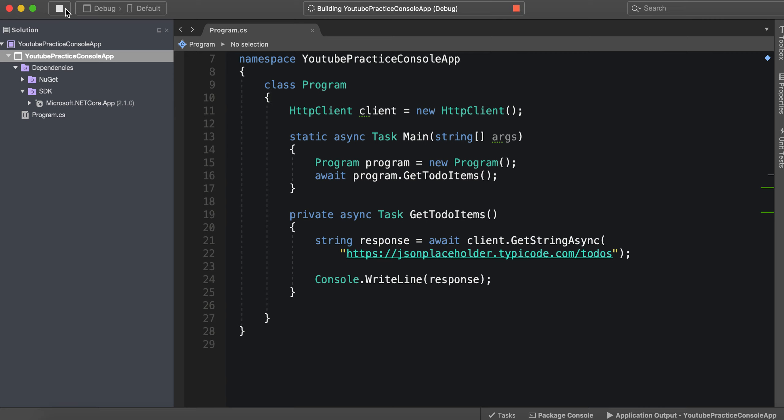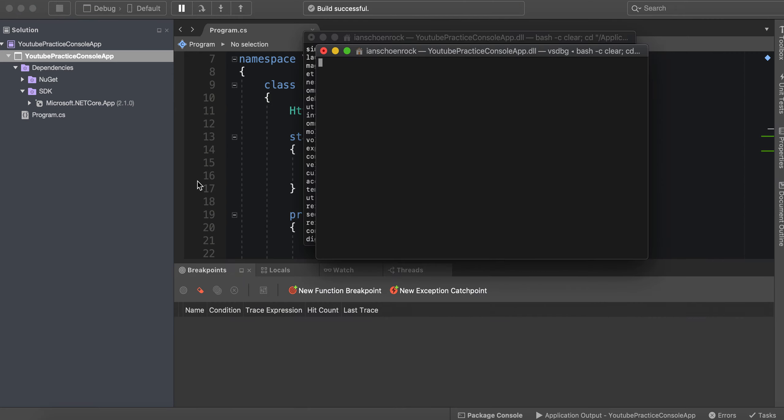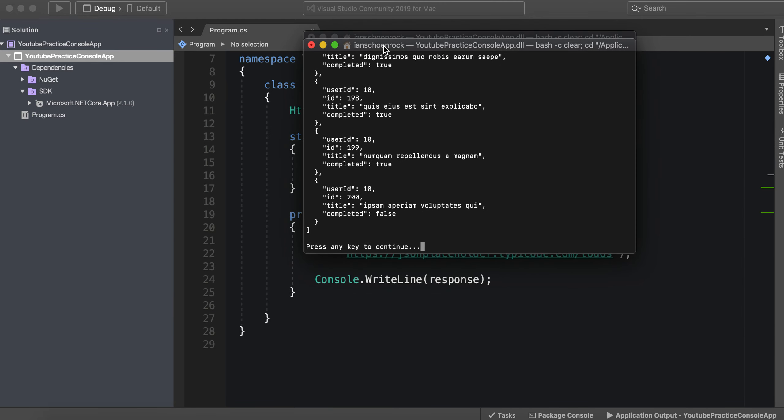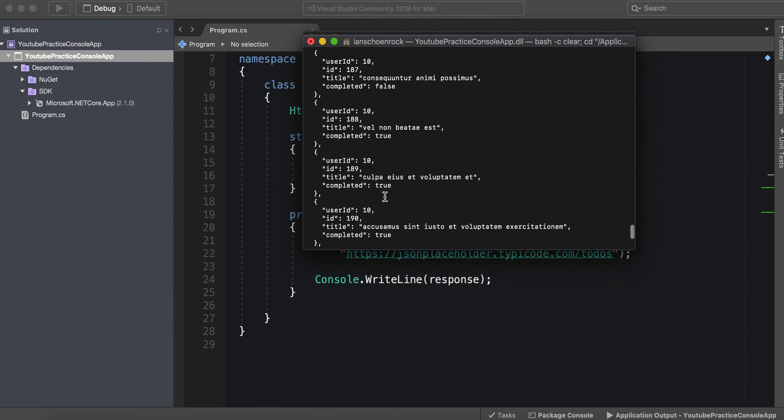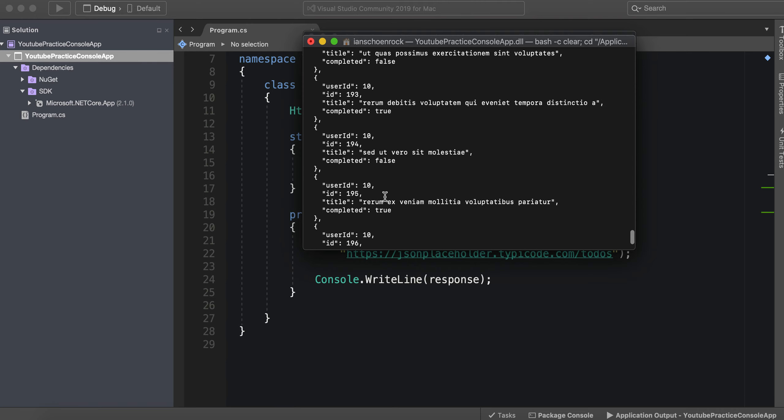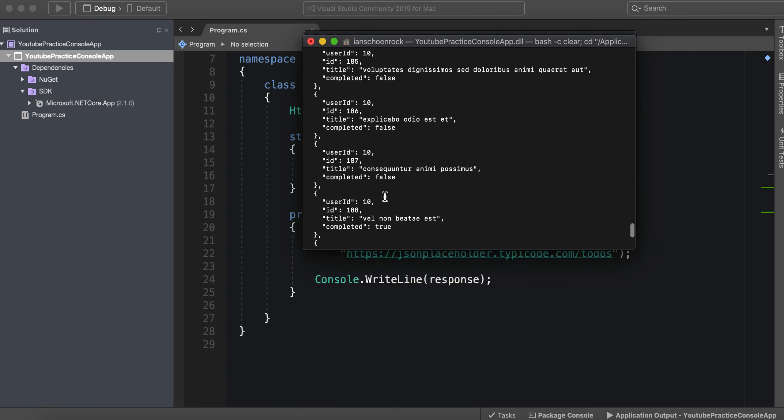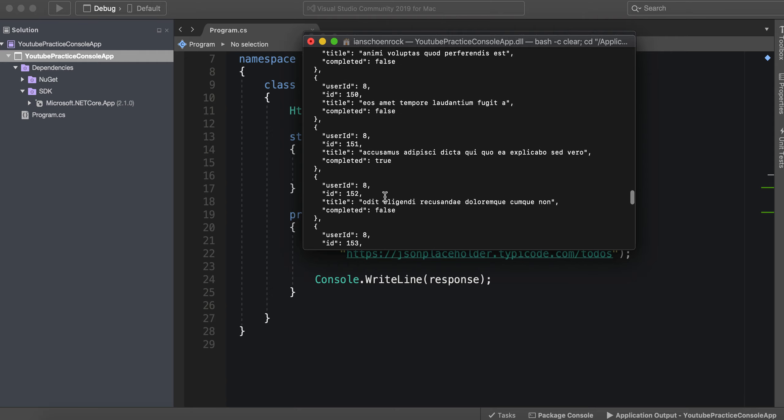All right so let's go ahead and run this and see if we get a response back. And there you go, we have our response. We have all of our JSON data back and we're ready to work with it.